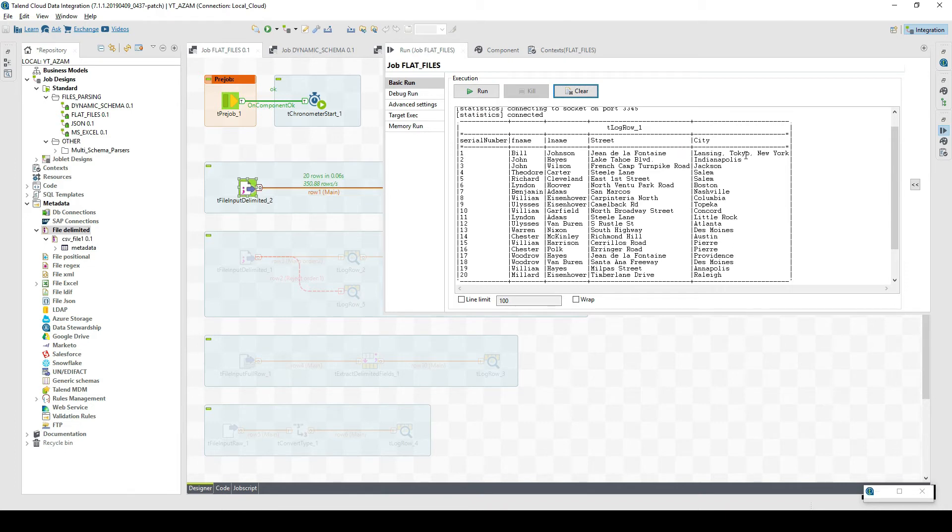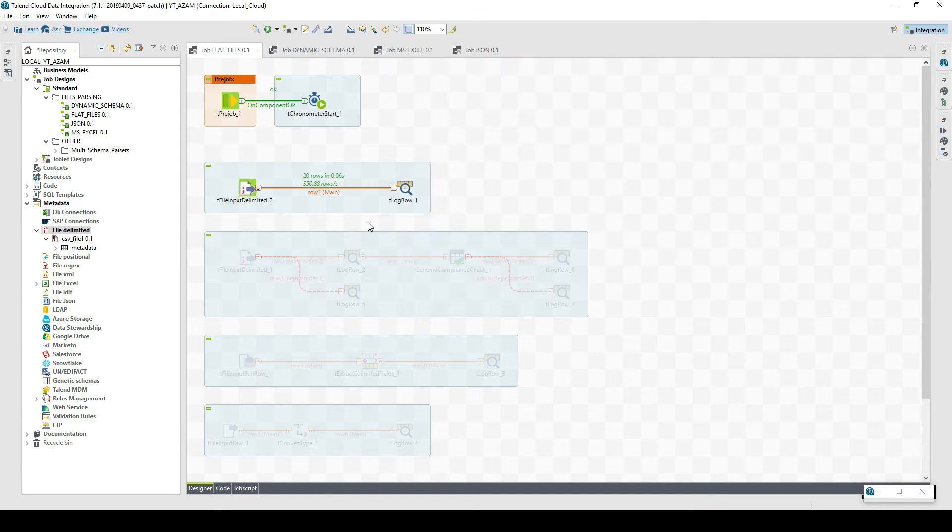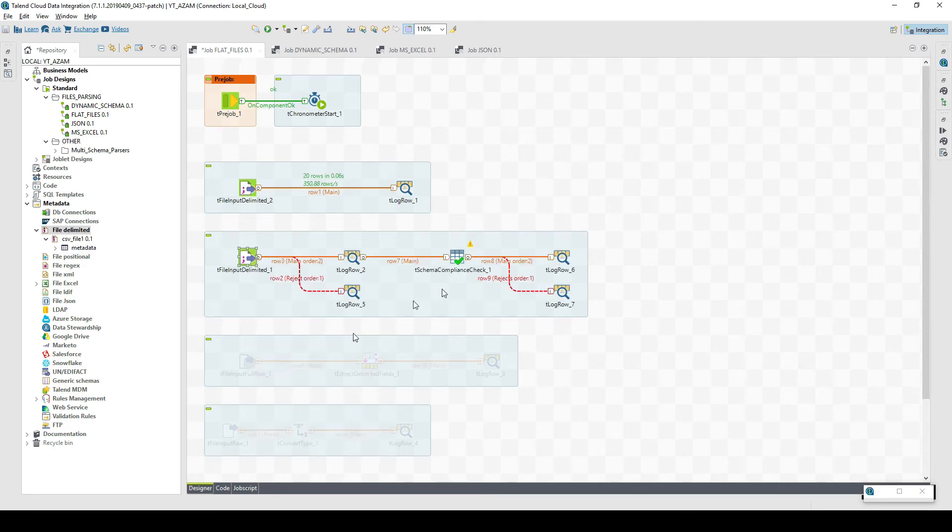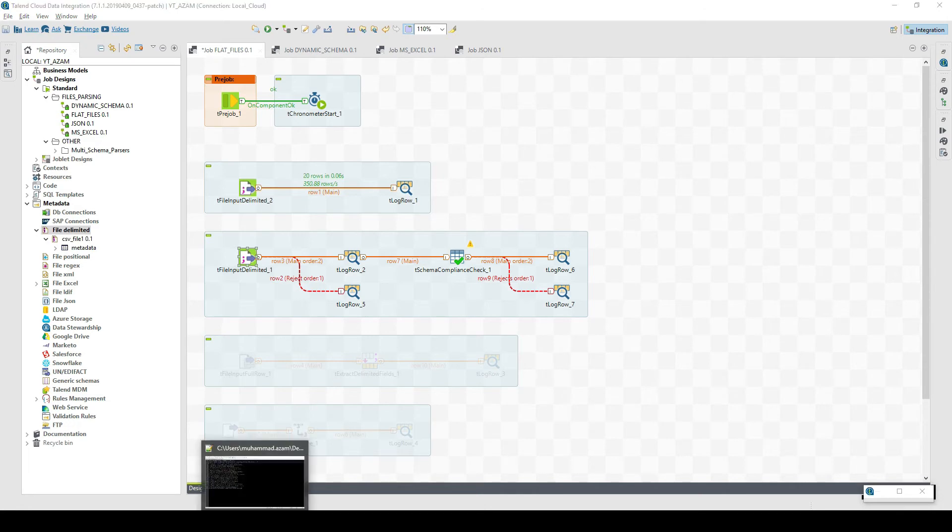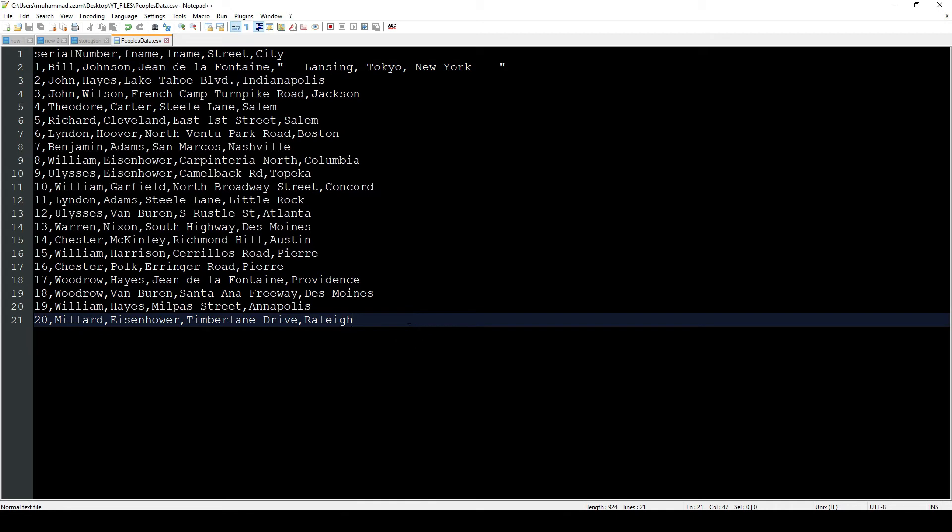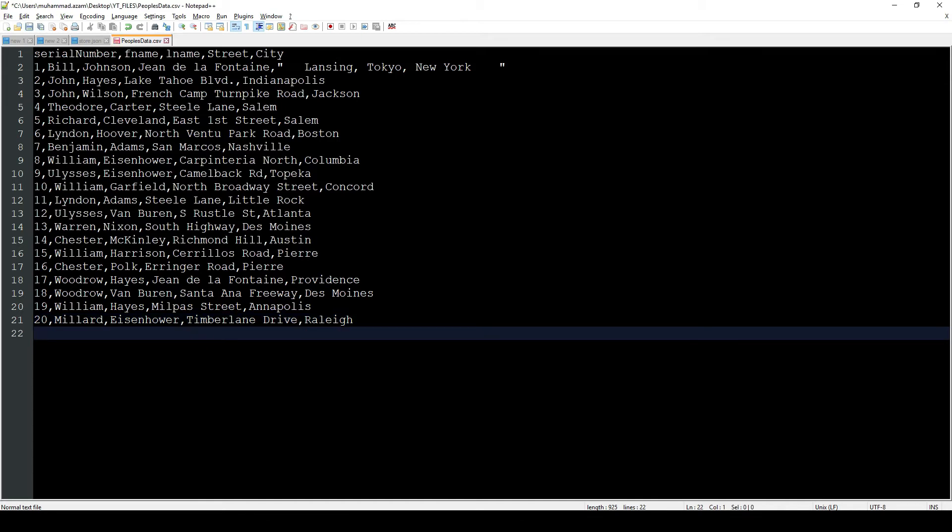The next thing I'd like to discuss: most of you will be using this file input delimited component, but maybe you're not aware that if you have some inconsistent records in your schema, you'd like to capture them somehow and process them. Currently this schema is defined in such a way that the first column is integer and the next columns are strings. Let's suppose we have a next entry with some dummy details.